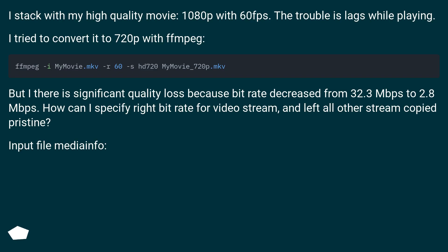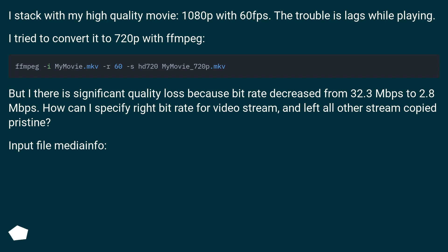I'm stuck with my high quality movie, 1080p with 60fps. The trouble is it lags while playing. I tried to convert it to 720p with FFmpeg. But there is significant quality loss because bitrate decreased from 32.3 MB/s to 2.8 MB/s. How can I specify right bitrate for video stream, and leave all other streams copied pristine? Input file media info.